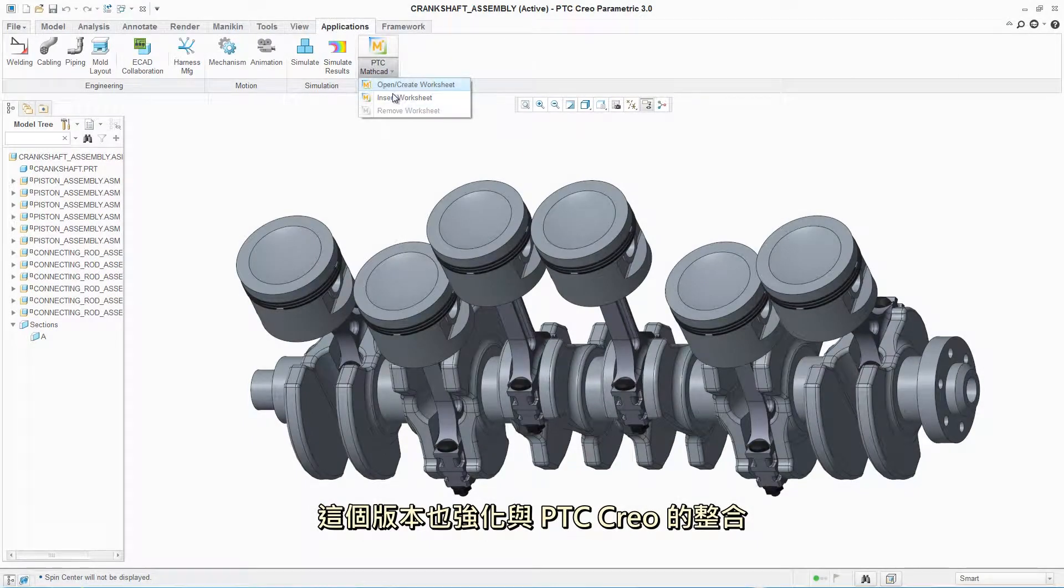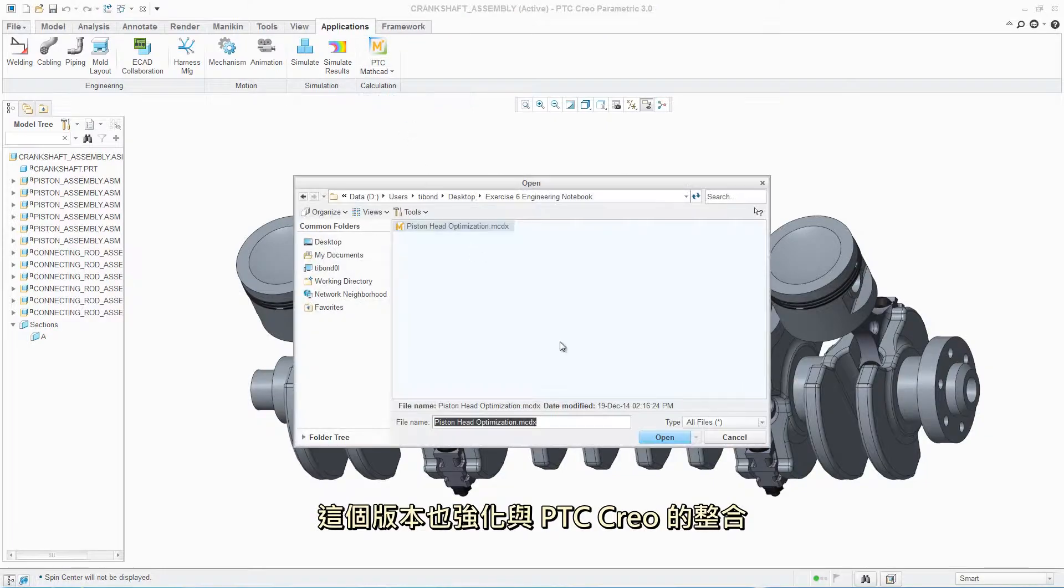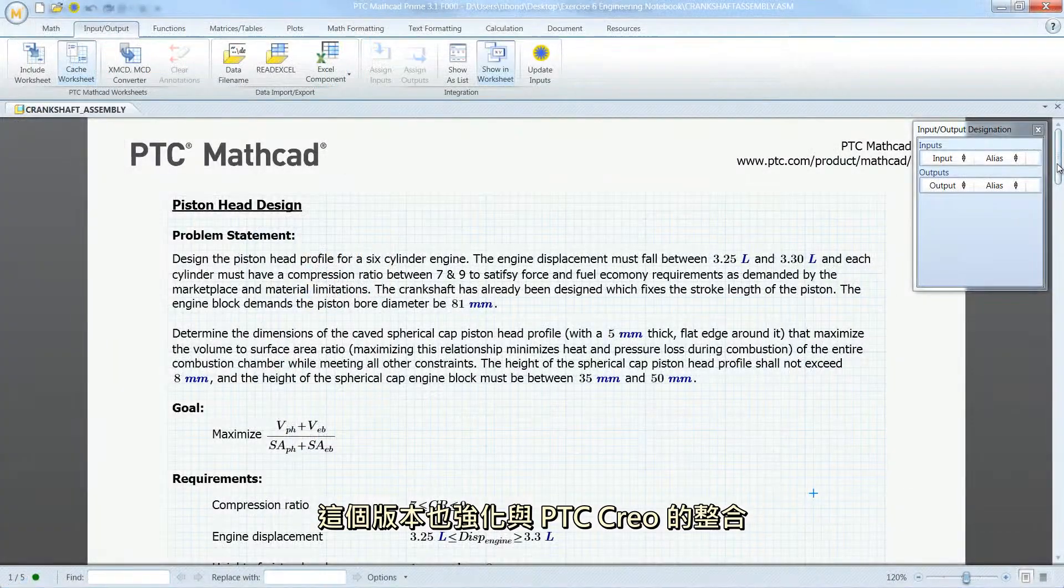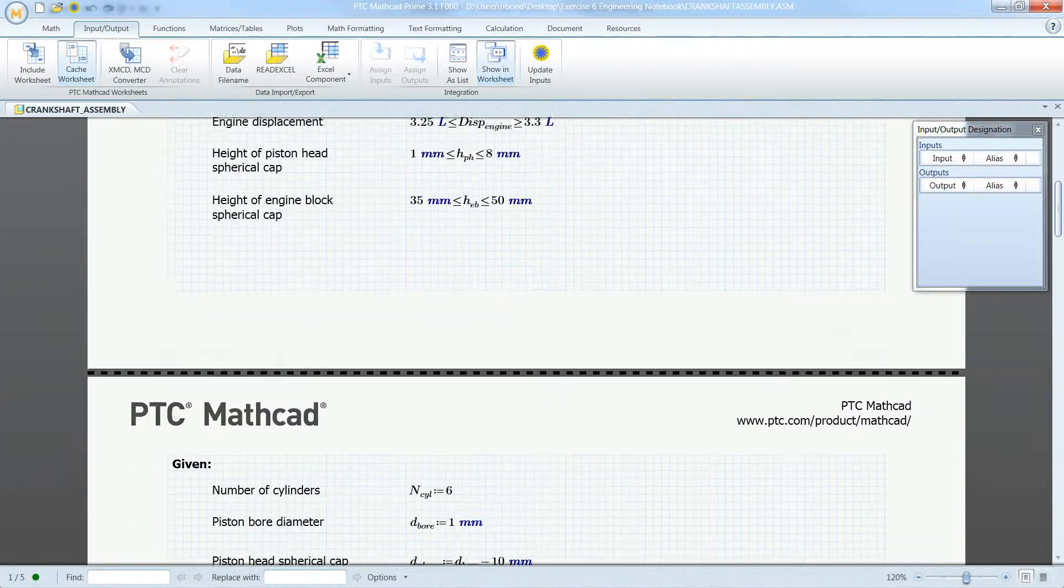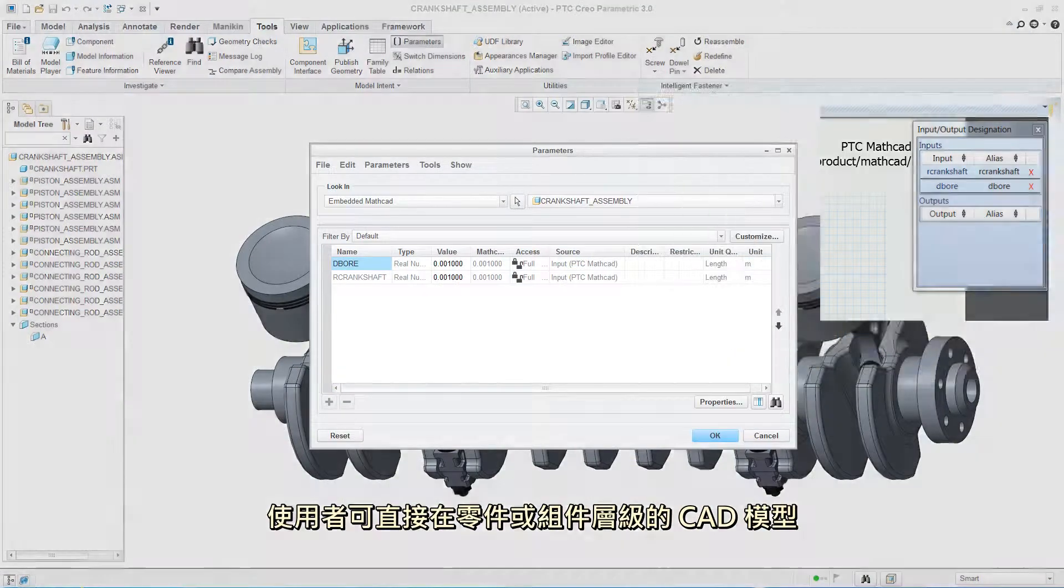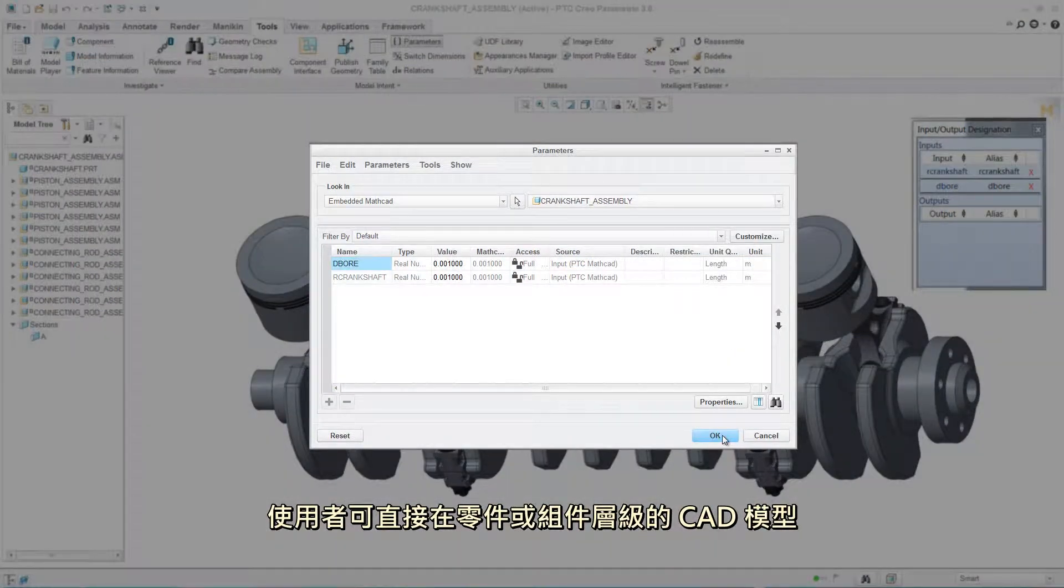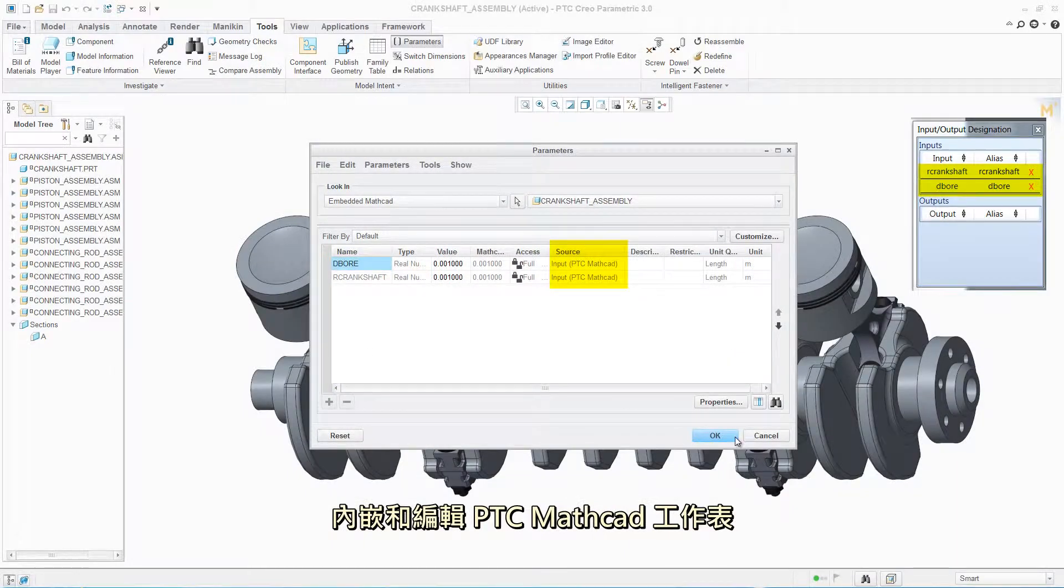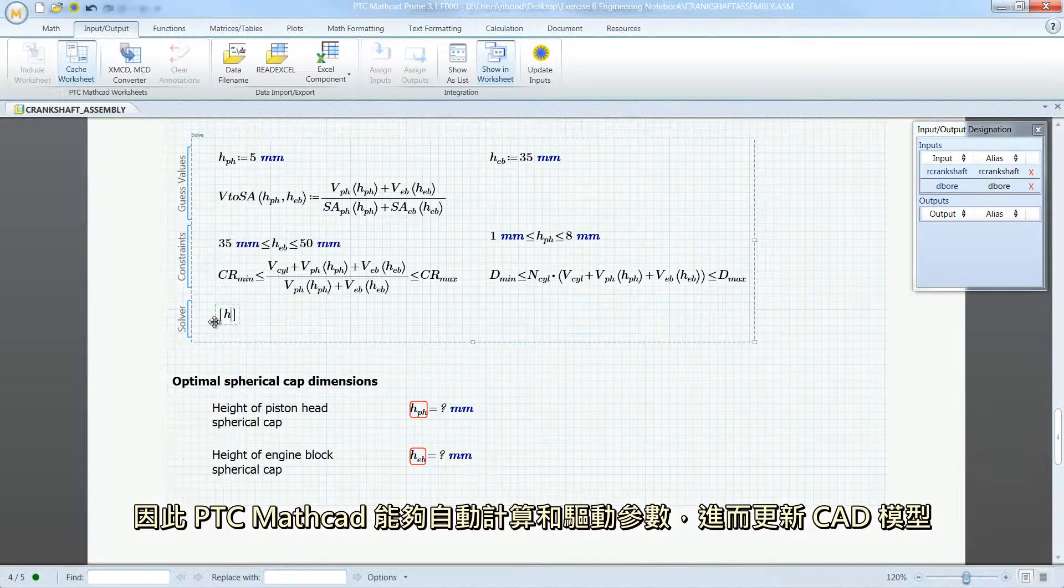This release also introduces a new enhanced integration with PTC Creo. Users can embed and edit a PTC MathCAD worksheet directly in the CAD model, at the part or assembly level.